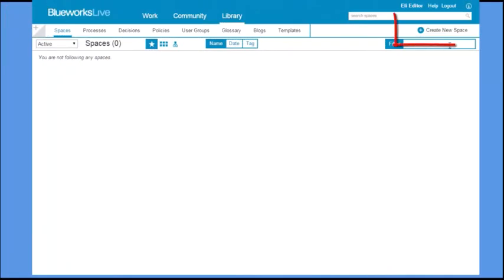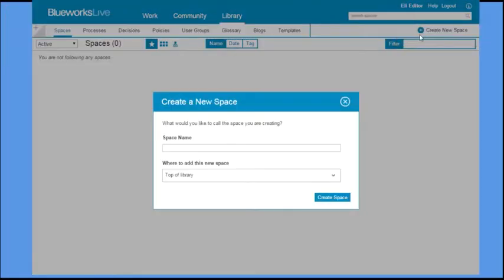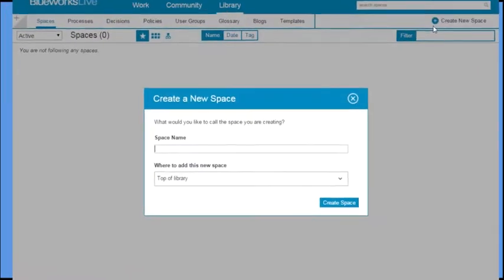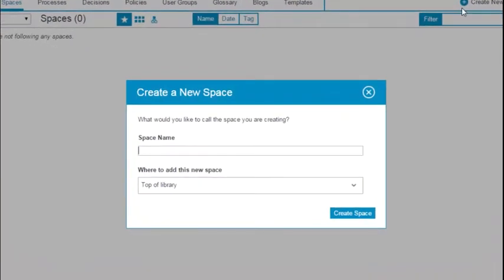You can create a new space by clicking Create New Space. Give your space a name that will tell others what kind of work is being done in that space. Your organization might choose to define naming conventions for spaces and other BlueWorks Live artifacts to ensure consistency.